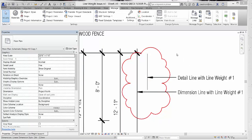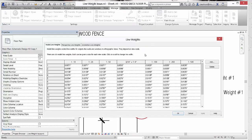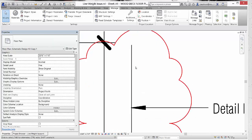If we want to make both lines print at the same line weight, there are two options. The first option is to make the dimension line thinner to match the detail line. To do that, we go to the Manage tab, select Additional Settings, cascade down, and select Line Weight. The Line Weight dialog box opens and under the 3/16 equal to 1 foot 0 inch scale, pen number one is set to 0.005 inches wide. We need to toggle to the Annotative Line Weight tab and change the pen width for pen assignment number one to 0.005 to match the detail line. Then select Apply and OK.